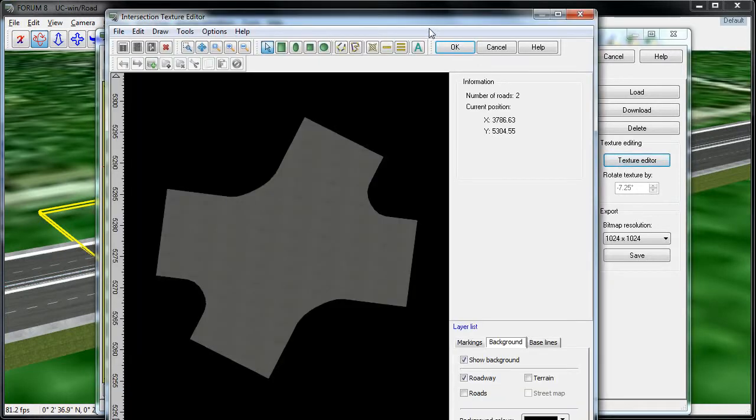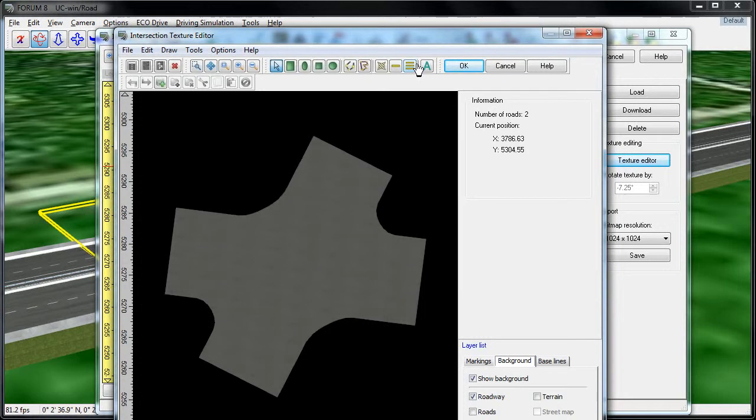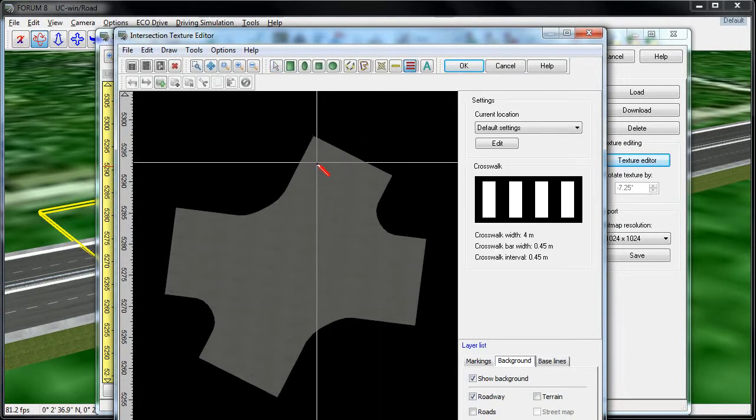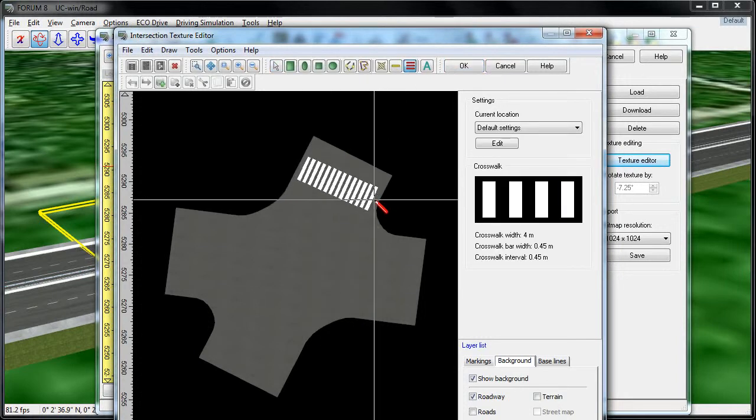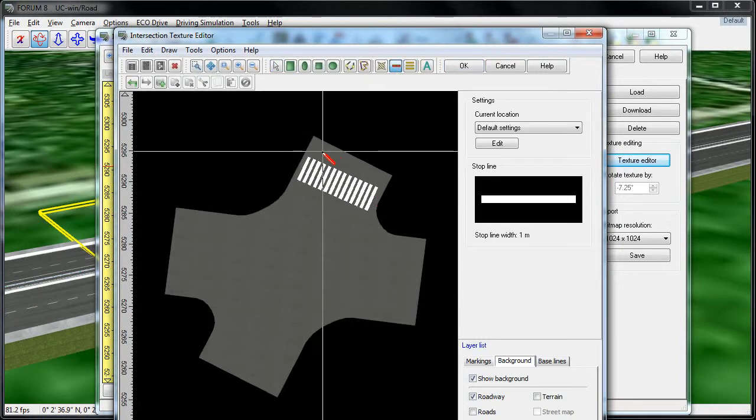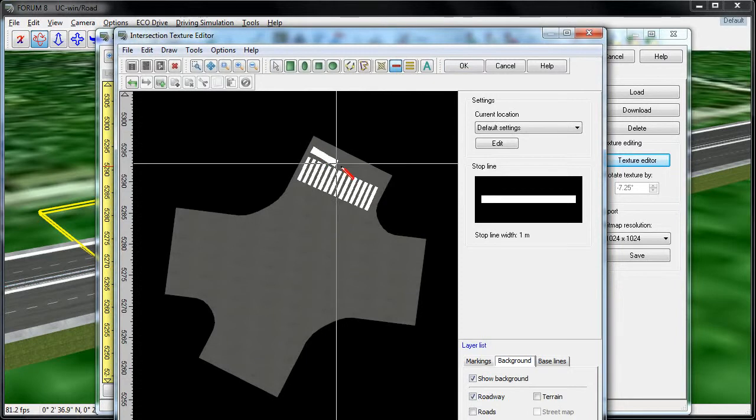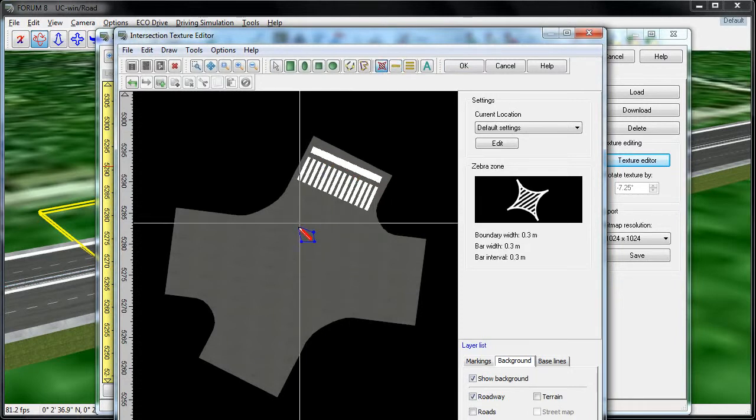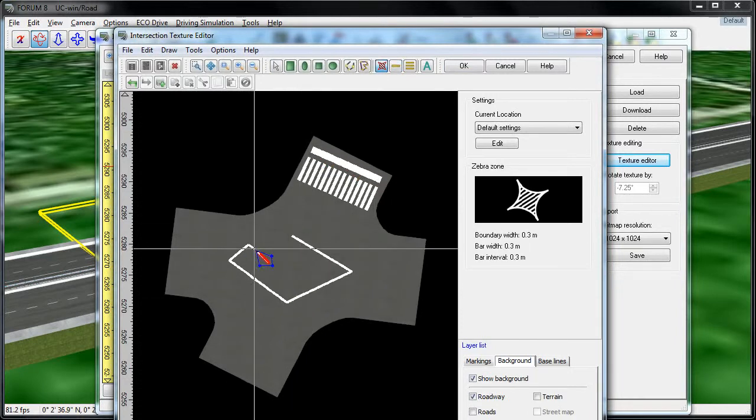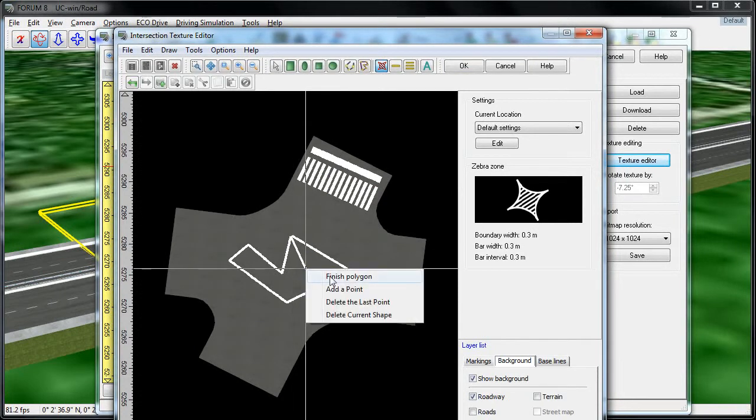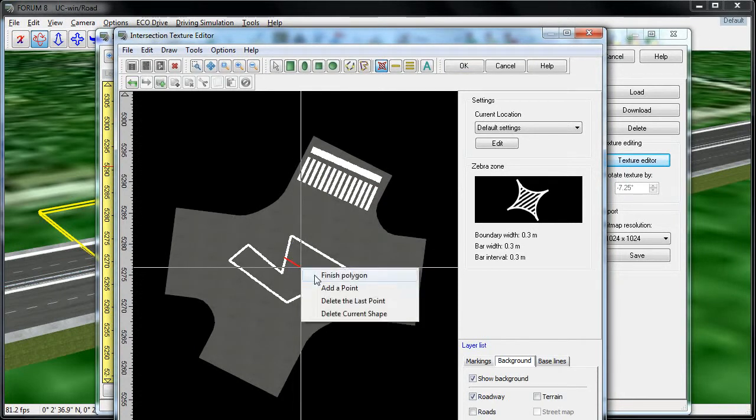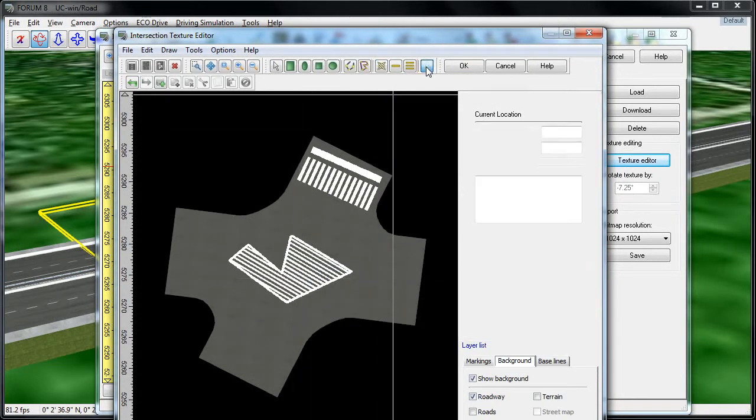This brings up an additional window that allows us to really quickly draw in things like crosswalks, stop lines, custom shapes, and even text.